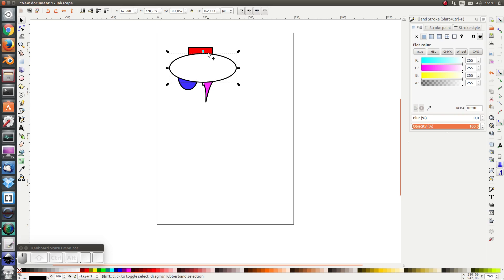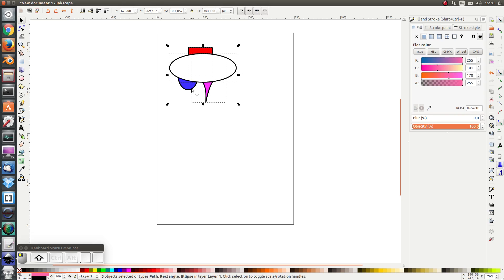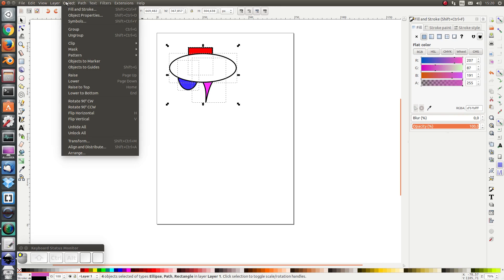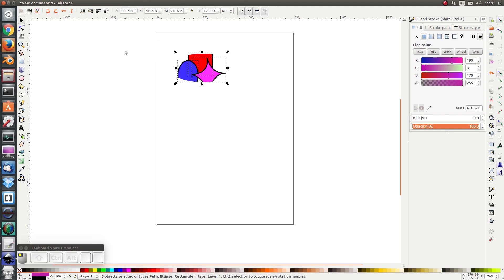I select the clipping area as well as the shapes I want to clip and I click on Object Clip Set. As you can see the inner part is still visible and the parts sticking out have become invisible.